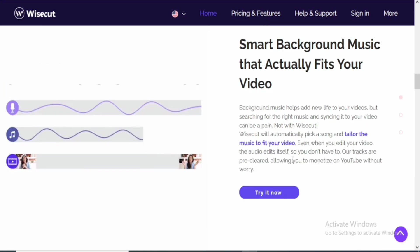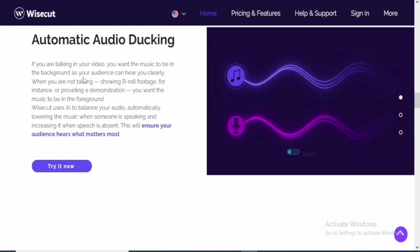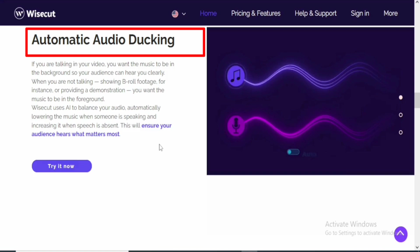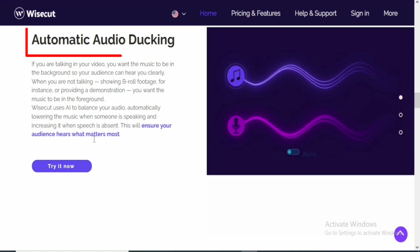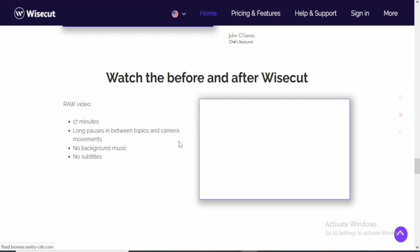Lastly, you can also do automatic audio ducking. Automatic audio ducking means balancing your audio with your video. This automatically lowers the music when someone is speaking and increases it when speech is absent. This will ensure your audience hears what matters most. This is an absolute thumbs up for me, because a lot of times you may want your audio to be low—you have to cut that part and reduce the sound of that audio. With this particular tool, it actually helps you balance everything.